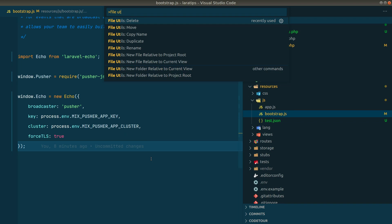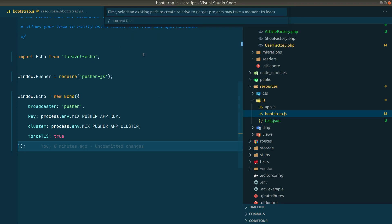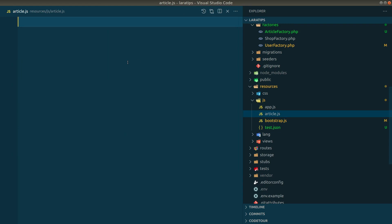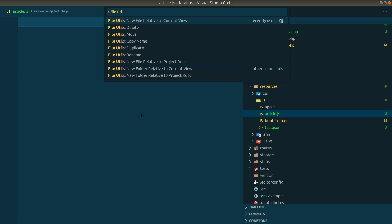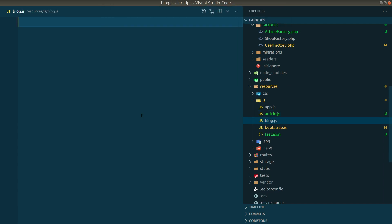You can select 'New' related to the current view and it will show the current directory path. If there are other folders inside, it will include those too. Just type a file name like 'article.js' and the new file will be created there.